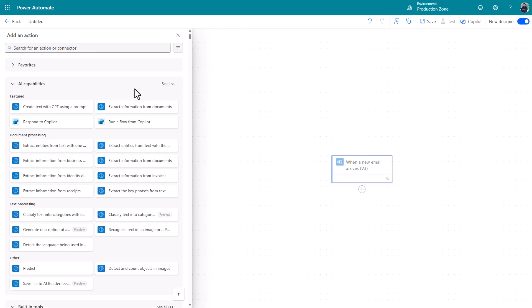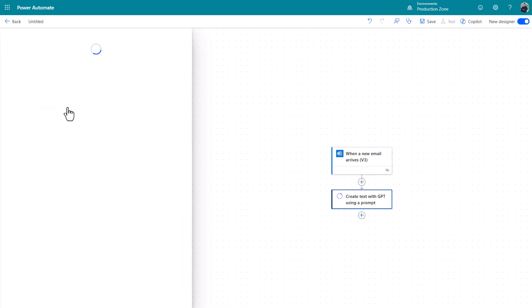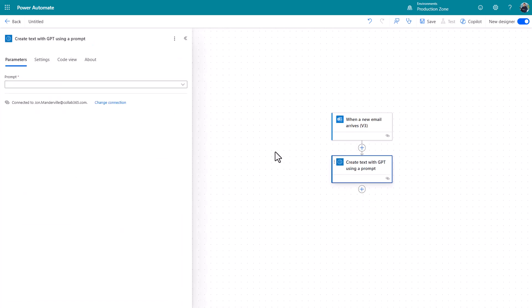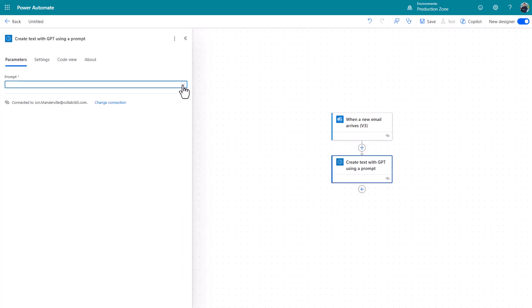What I'm looking for is create text with GPT using a prompt. When you click that and you click the drop down you'll notice these are the prompts that you created. If you shared this with other people, the prompts, they will be able to see them when they use this action too.